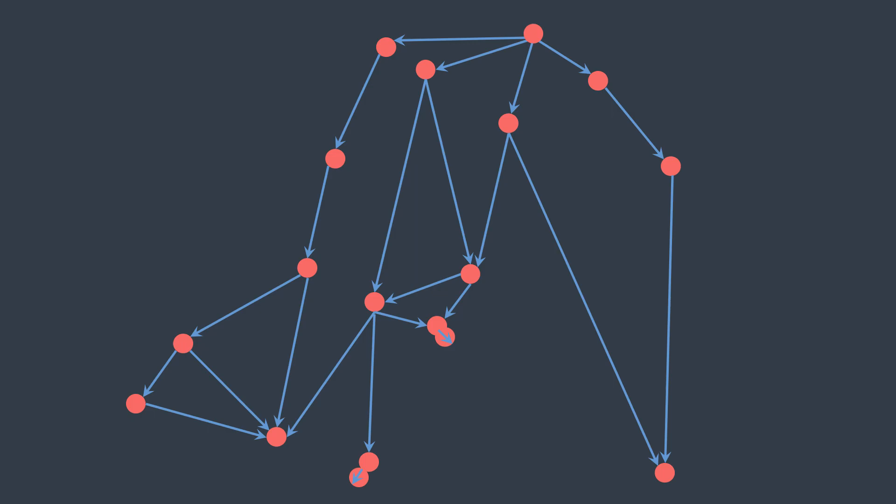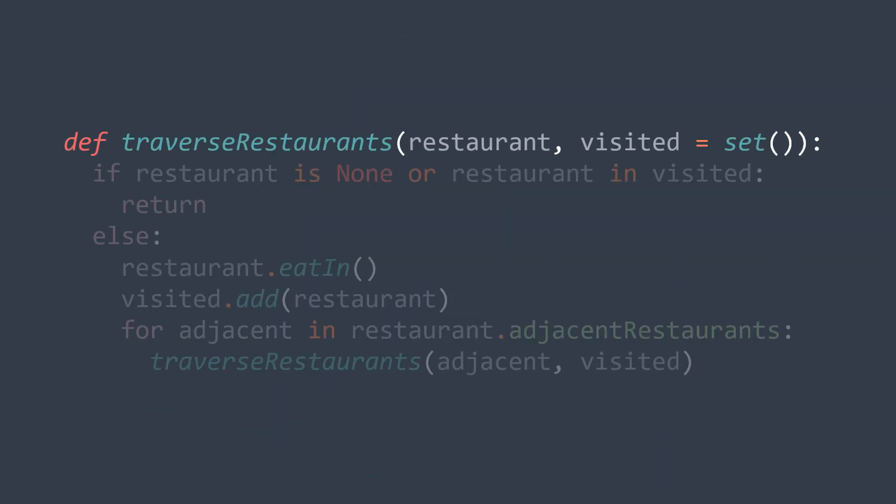And we also need an arbitrary node from where we start our traversal, because the graph has the particularity that we can start from anywhere. For example here we started from that blue point. This is why our function takes two parameters: the node from where we start and the set of visited nodes.